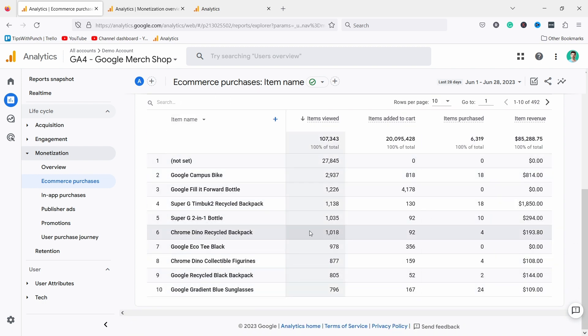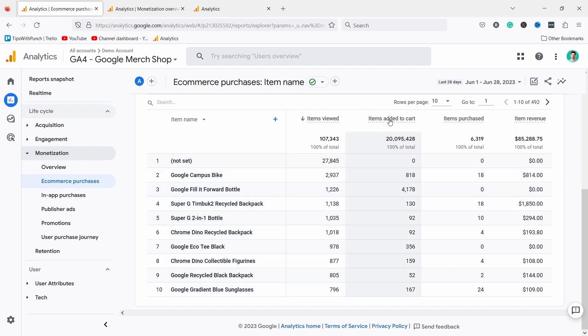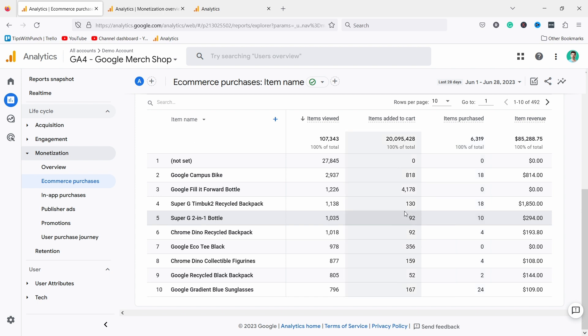Same thing here in e-commerce purchases. If I scroll down, by default I'm not sure this is so useful. Here's a really useful table to see what products you're actually selling with items added to cart, items purchased, and item revenue. But what about conversion rate, what about AOV? I don't have any of these metrics that I'm so used to seeing in the old version of GA.